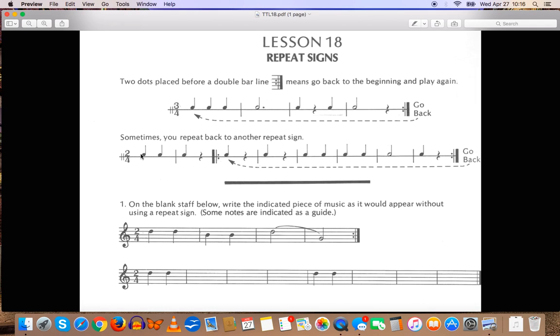So it would be like, da, da, da, rest, da, da, rest, da, rest, da, da, rest, da, da, da, rest, da, da, da, rest. Repeat, da, da, and you go back here.